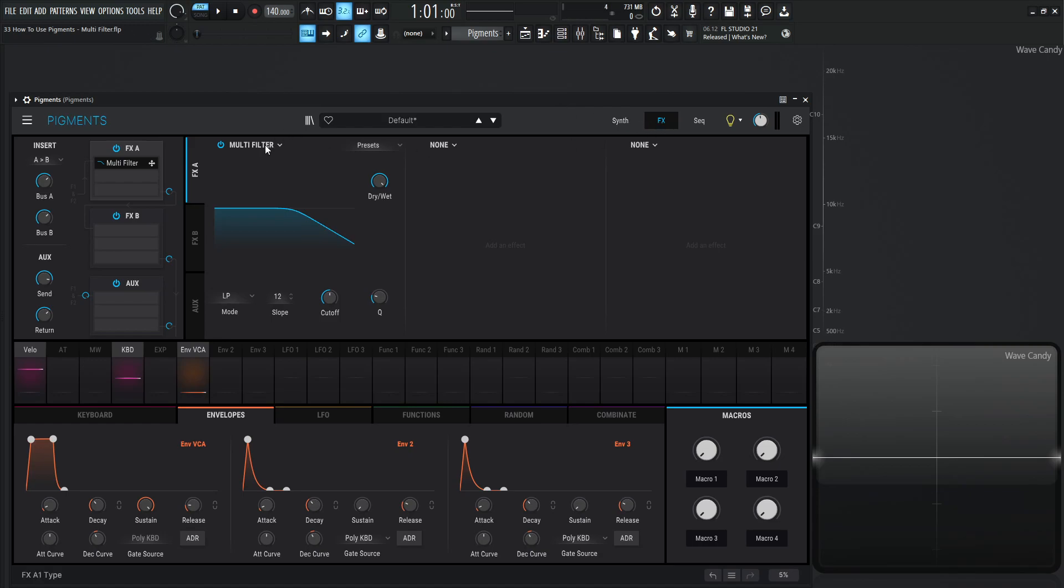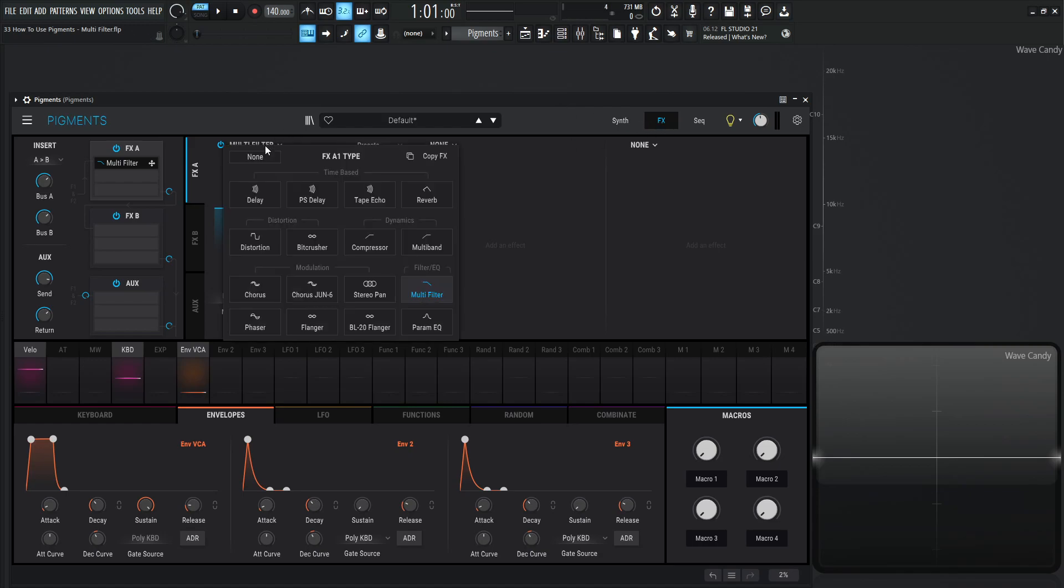It's in the FX tab. Let's click this drop-down menu here. It is on the third row, the fourth module, over in the filter slash EQ section.